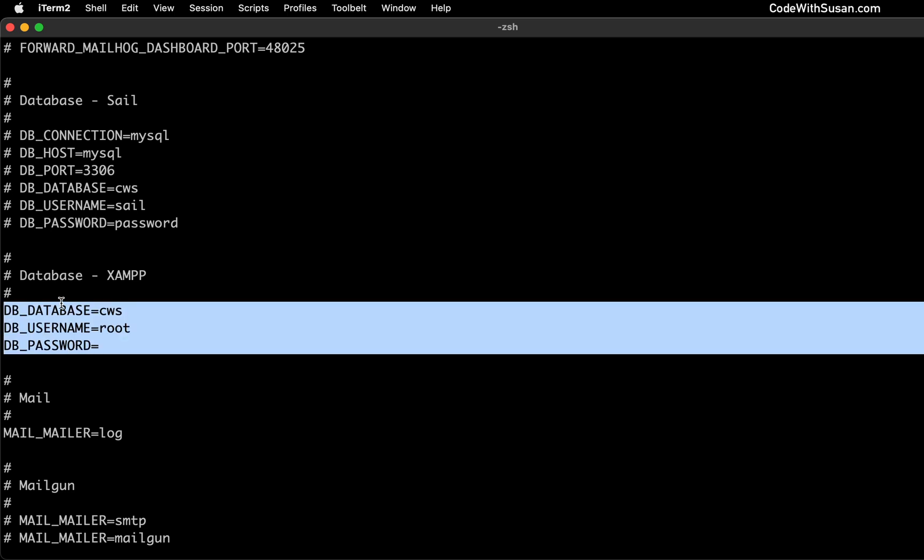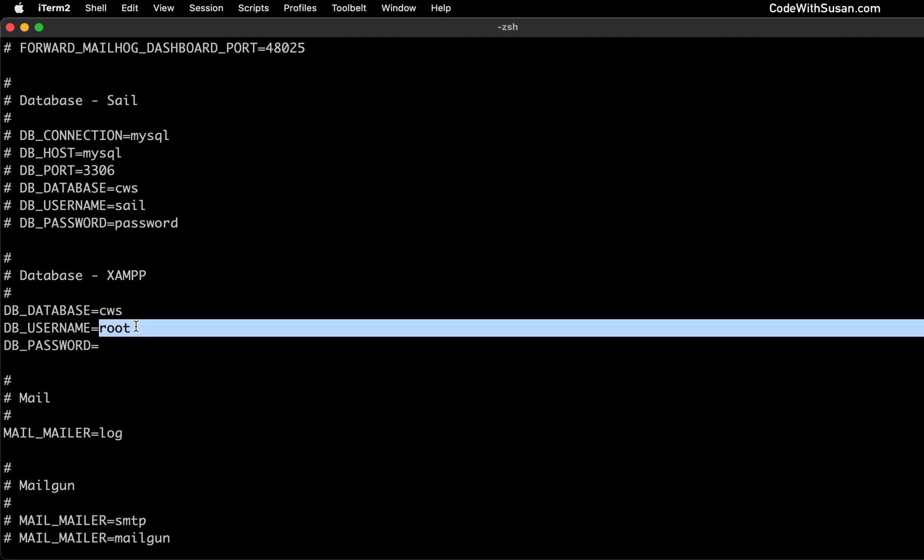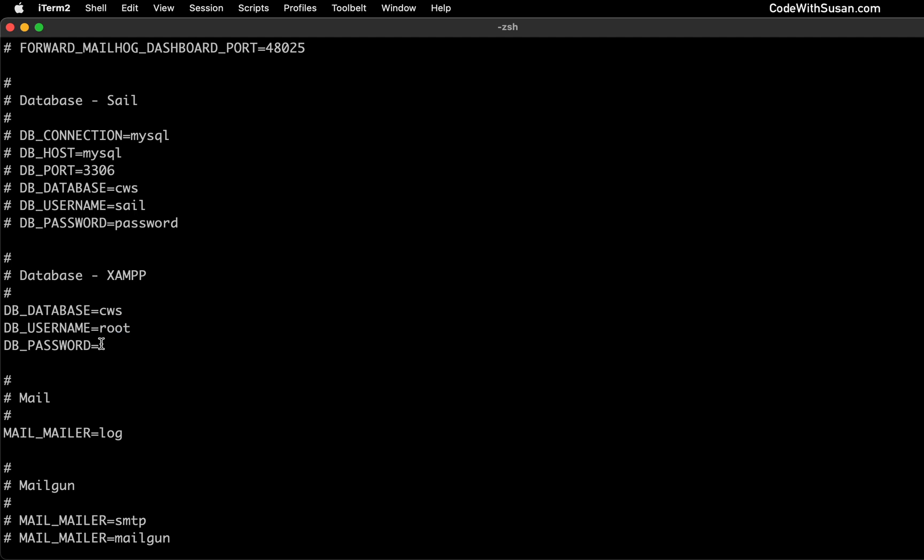So here's what I was using in XAMPP. I was connecting to a database called CWS, which like I said, we're going to create in a second. And then I was using the default username of root. And then the default password was just empty, right?